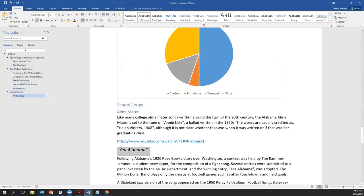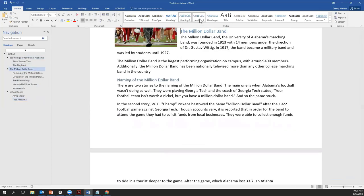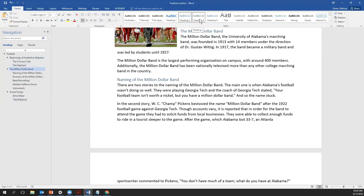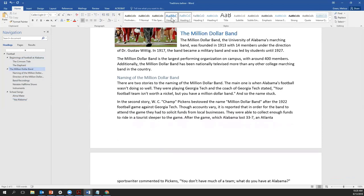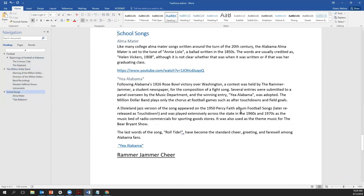Now a screen reader user could very quickly retrieve a list of all of the sections in the document. For a visual user, referencing the navigation pane, that list would sound something like: football, beginnings of football, Crimson Tide, elephant. Or they could just choose to see the top-level headings. Football, Million Dollar Band, School Songs — they could hear that this is a document with three major sections and go directly to the section they're interested in. This greatly enhances ease of use and navigability.